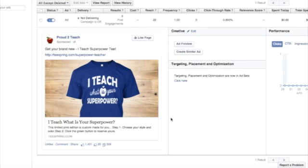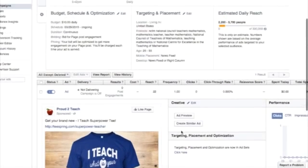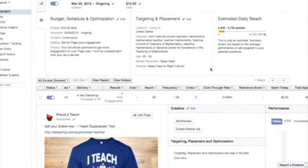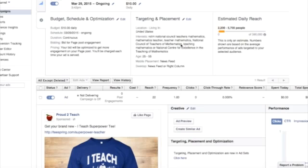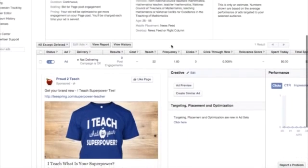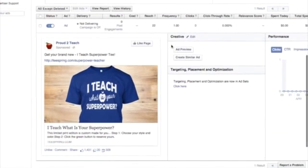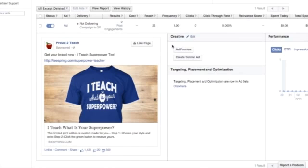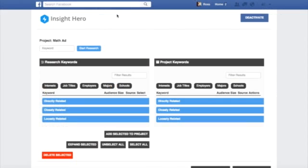So, this was before I had Insight Hero. It did quite well. It's targeting math teachers, and we have 1,400 likes and over 300 shares. And the audience is about 390,000. And you can see these are all math-related interests. So, we have a National Council of Teachers of Mathematics, Council of Teachers, and things like that. To do that, I had to go on Google and type a lot of different variations of math. I had to type variations of it in the interest box in the ad builder inside Facebook. And it took a long time, a lot of work. Well, believe it or not, we can do this whole ad now in under two minutes with Insight Hero.